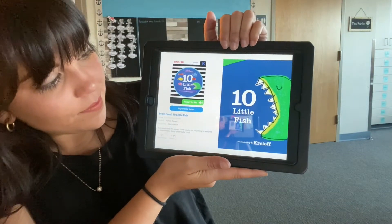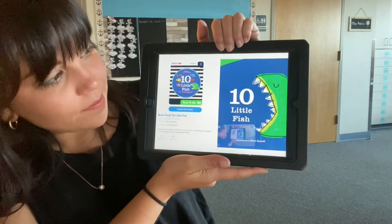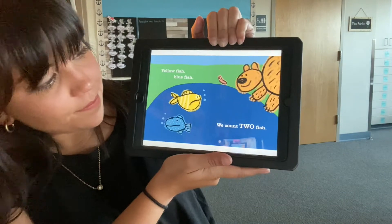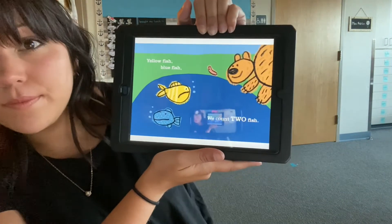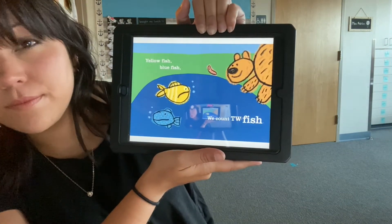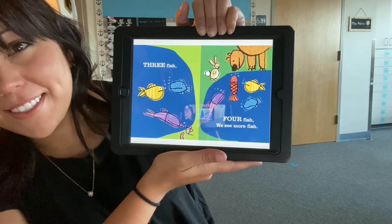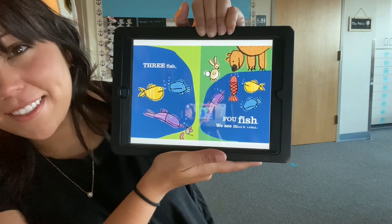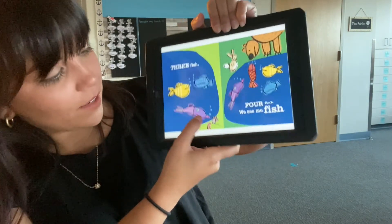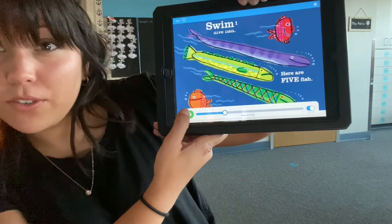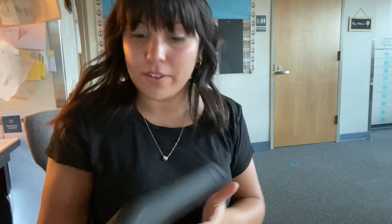Make sure your sound is all the way up. Ten Little Fish by Harriet Zefert, illustrations by Elliot Kreloff. Yellow fish, blue fish — we count two fish. Three fish, four fish — we see more fish. If I need to pause it I can tap the screen and press the green button and it will pause and save my spot, and then I press the green button again to play.